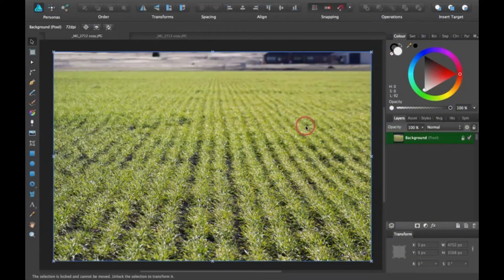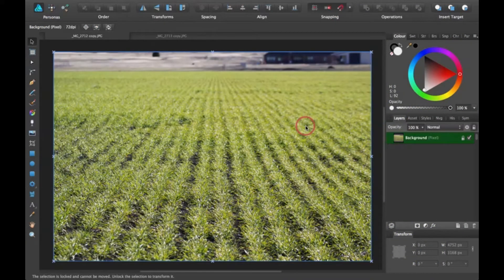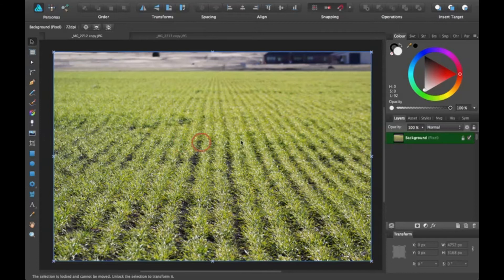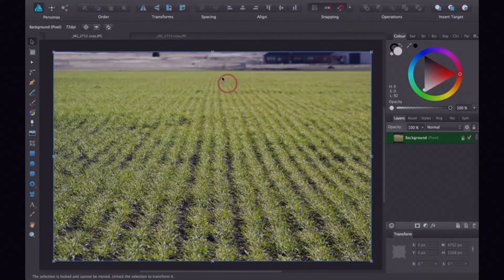Hi, thanks for joining me for another Affinity Designer tutorial. Today I'm going to be going over how to put a sky into this picture right after this.